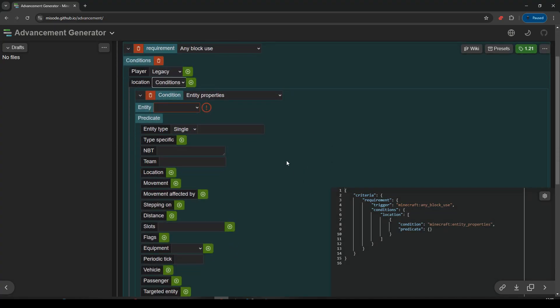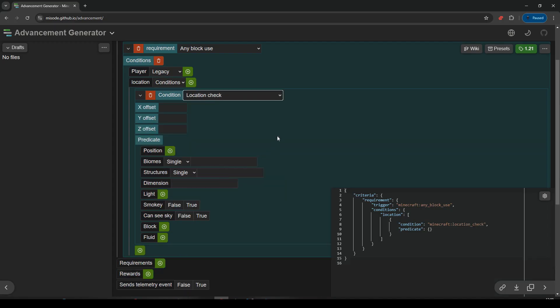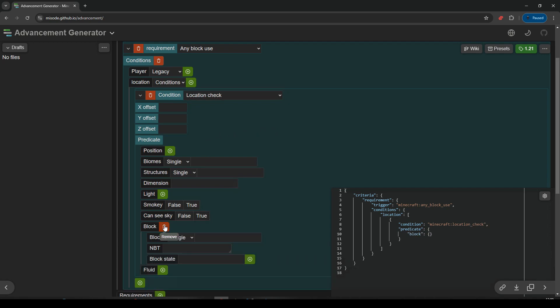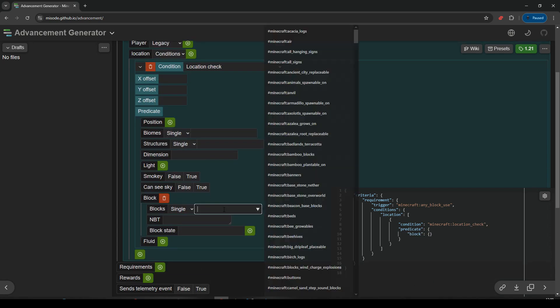And we're going to go to location and switch it from legacy to conditions. And our condition here is going to be, not entity properties, no, we're going to do a location check. And the location check is we're going to check a block.